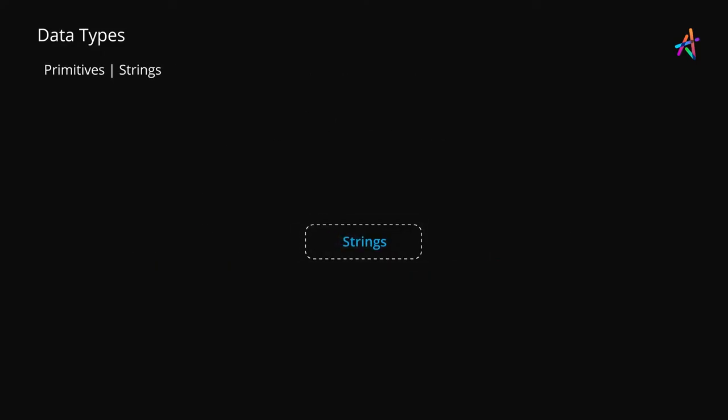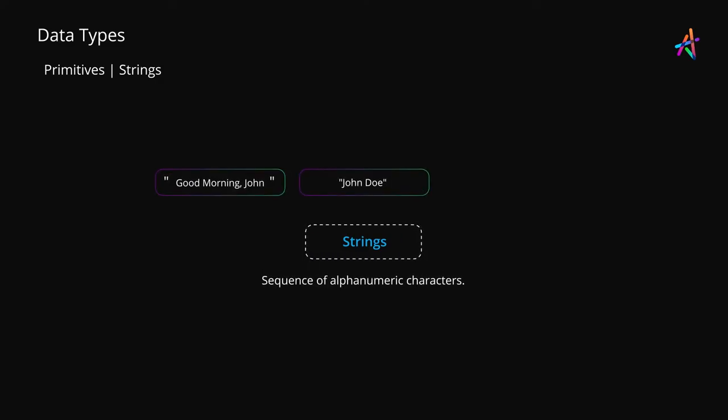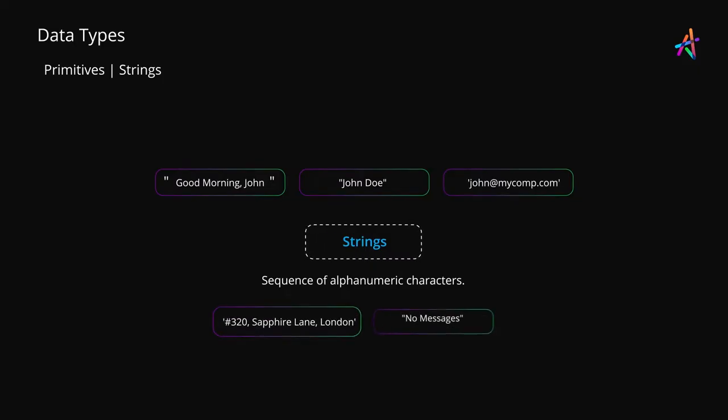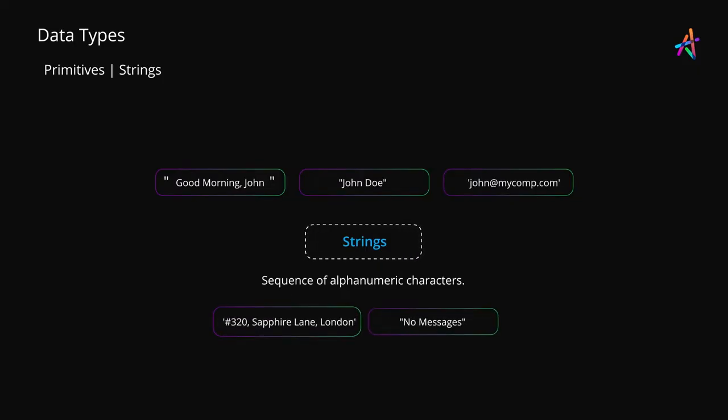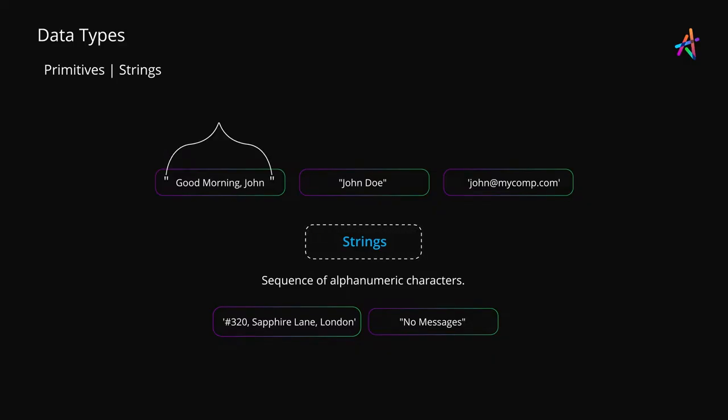Next up we have strings, which are essentially a group of characters. You can use strings to represent names, social media posts, emails, email IDs, postal addresses, blog posts and virtually anything that contains alphanumeric data. These are usually expressed within a pair of single or double quotes.